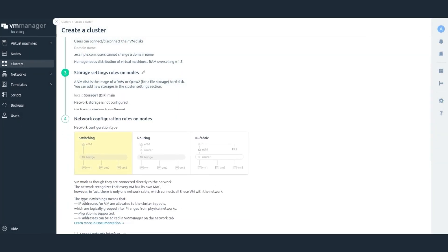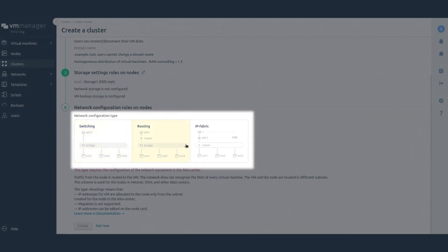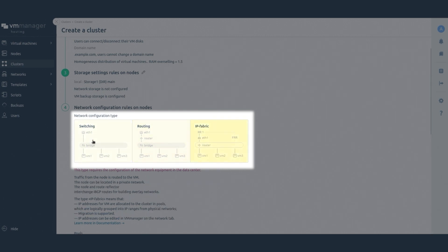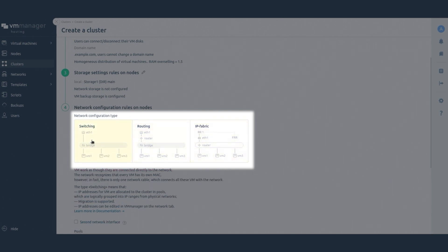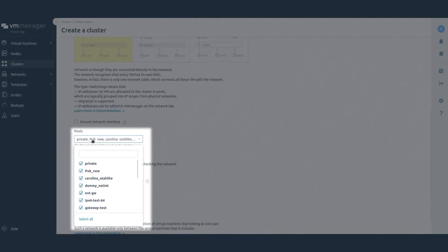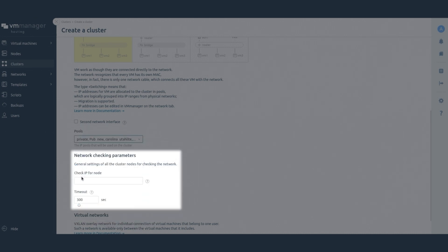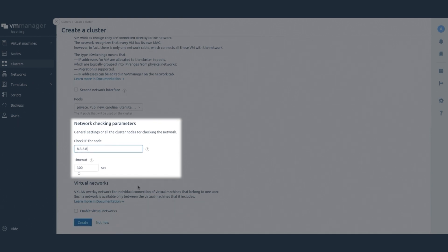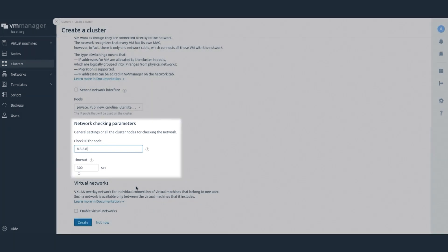Click Next. Select the type of network configuration. Read more about network configuration types in our documentation. Select the pools from which the virtual machines will be assigned IP addresses. Set the network check parameters. Enter the IP address that the cluster node will check for communication with after changing the network configuration. If there is no communication with this address within the specified timeout, the new settings are not applied.